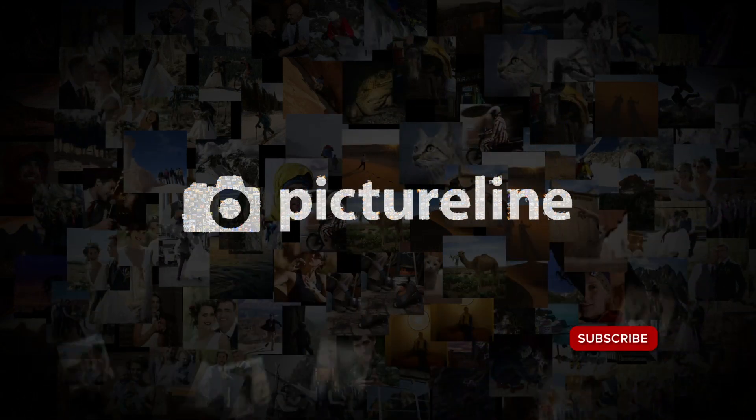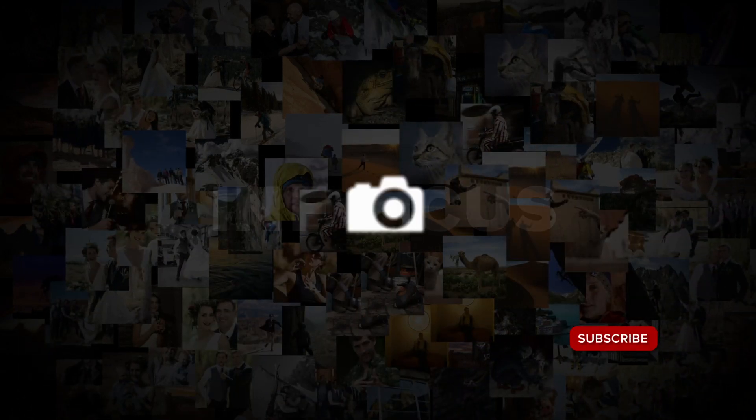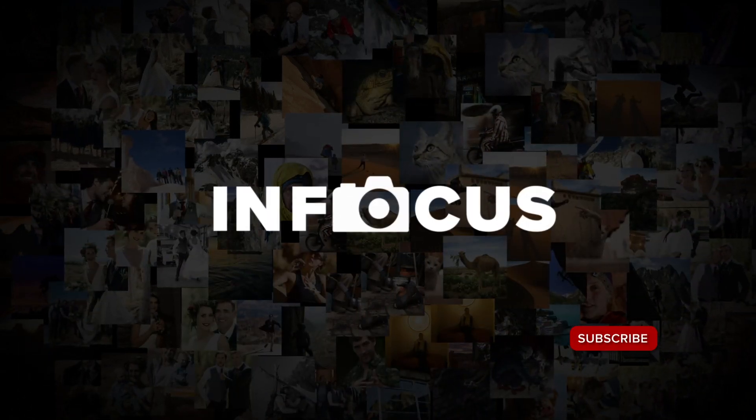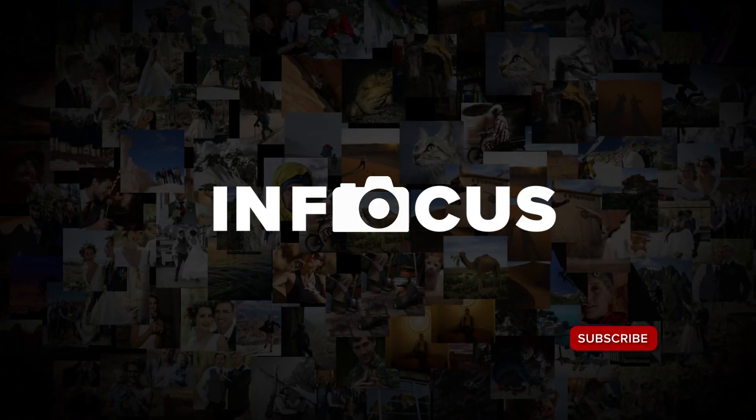Now, before we jump into the proper techniques on how to set up a digital panorama and create it in post, please remember to subscribe to this channel so you don't miss out on future tips, techniques, or product releases.